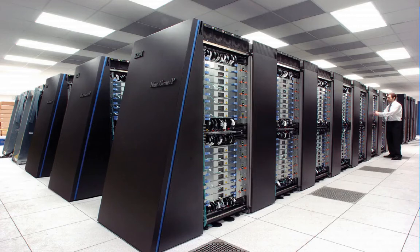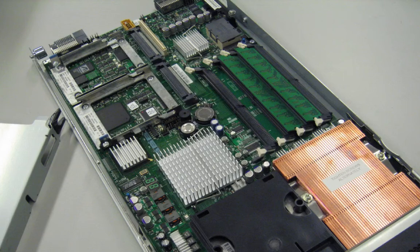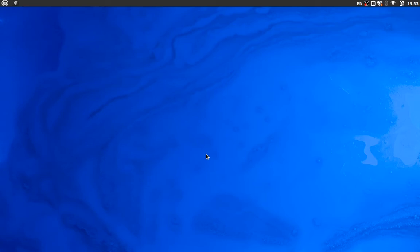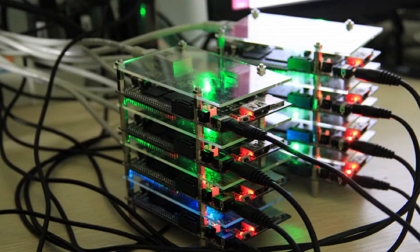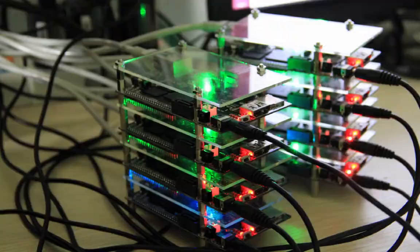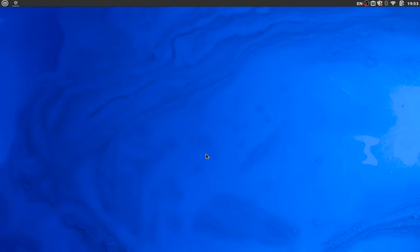A high performance computer or supercomputer is usually a large collection of computing units — CPUs or GPUs — connected to each other. Thus, supercomputers are sometimes referred to as clusters. You can actually build your own cluster at home by connecting computers together. I once did it with three Raspberry Pis — it's very easy but of course very limited in power.